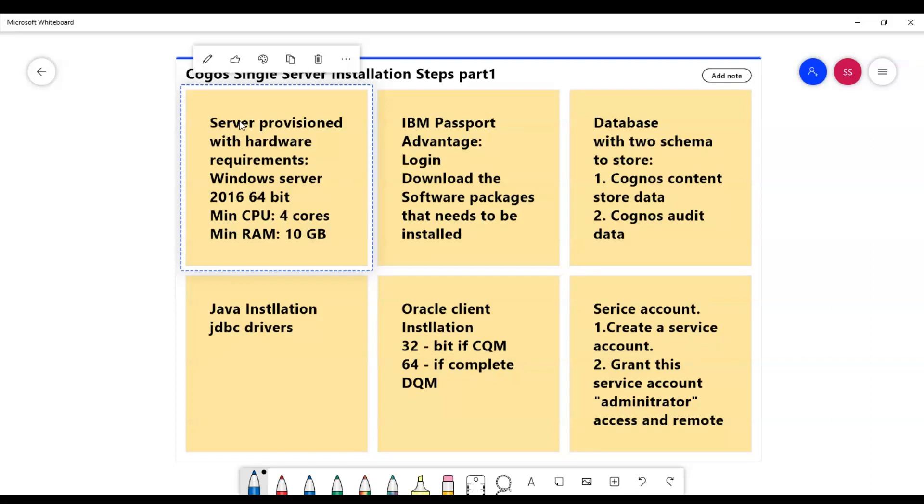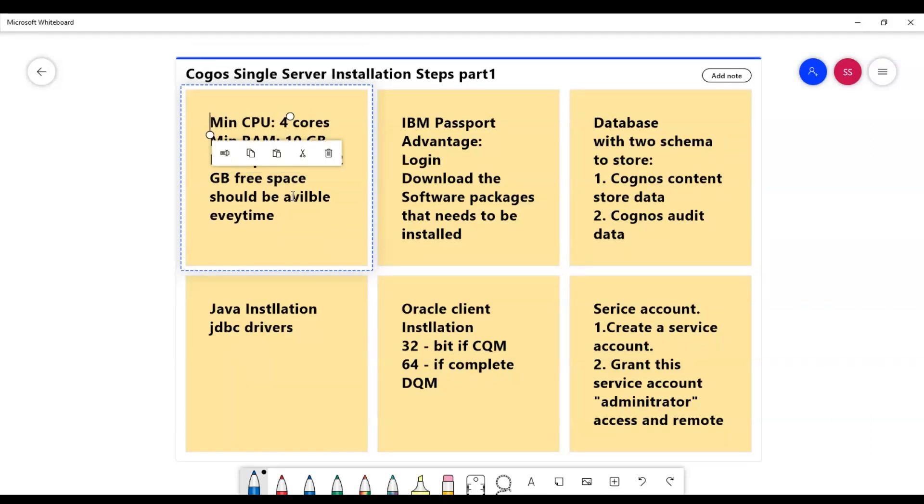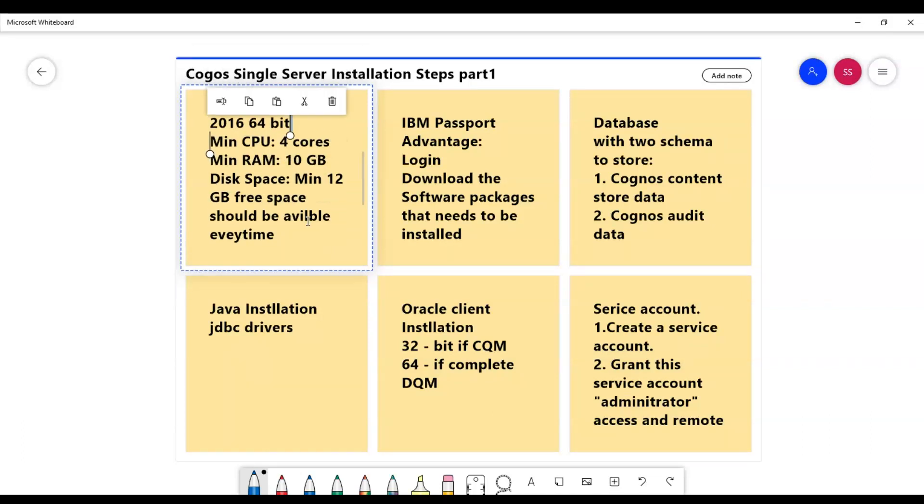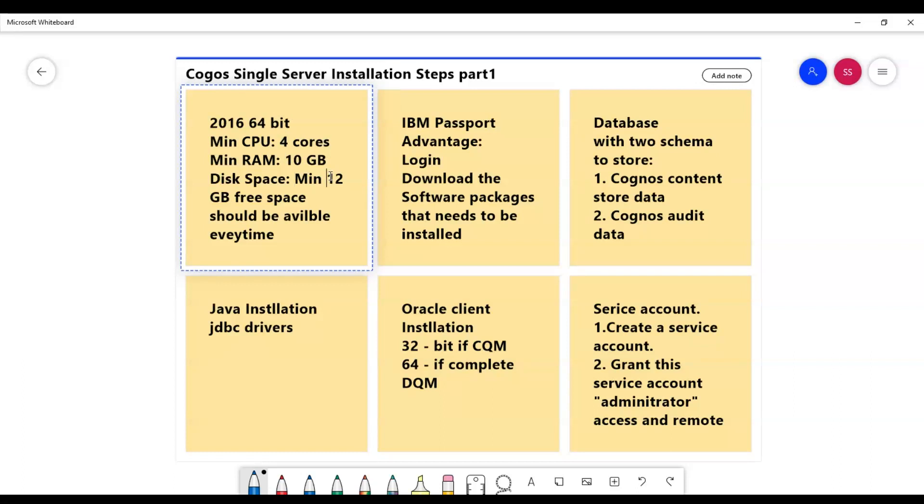The server would have minimum hardware requirements like Windows Server 2016 64-bit hardware installed, and the minimum CPU requirements would be four cores and minimum RAM would be 10 GB.